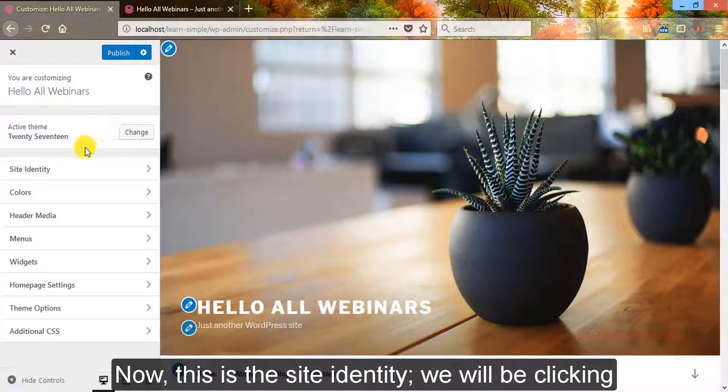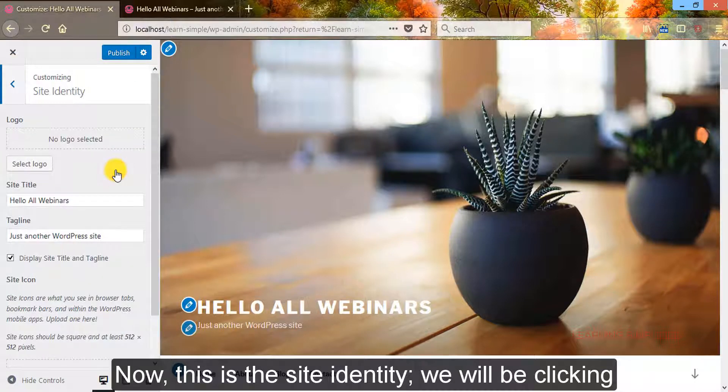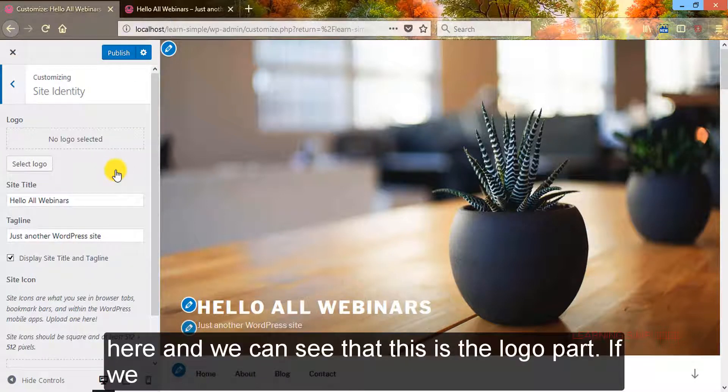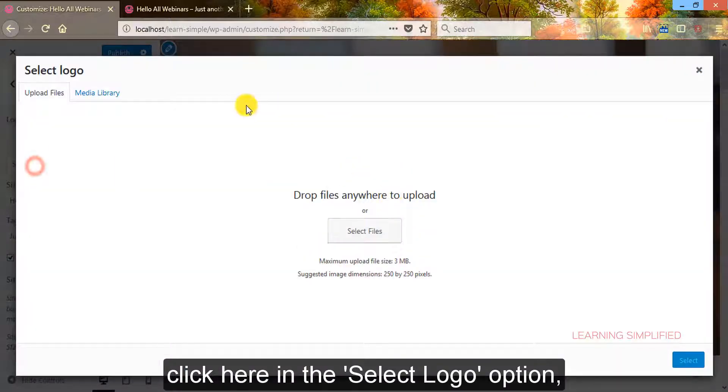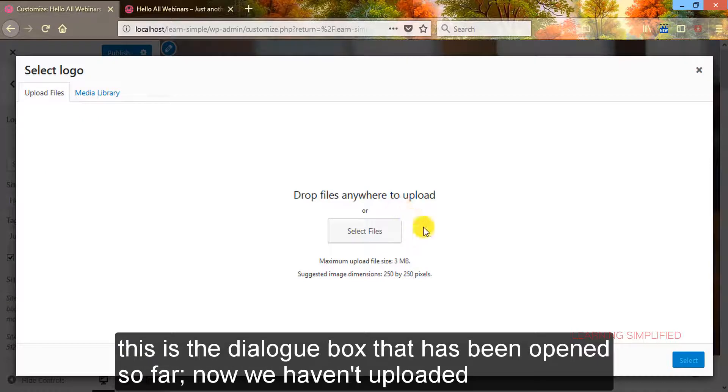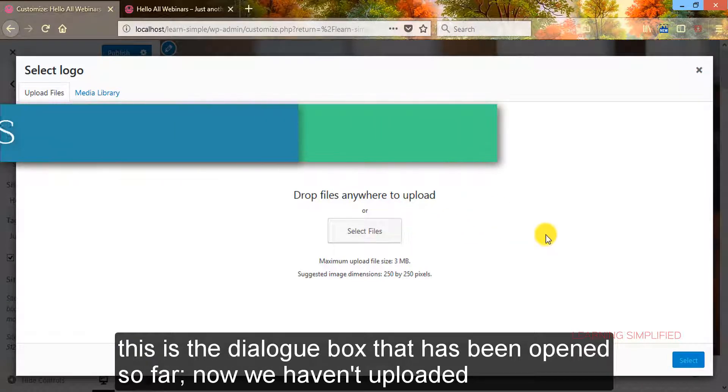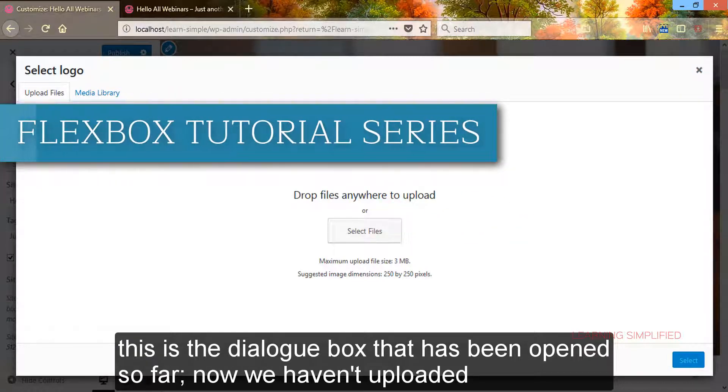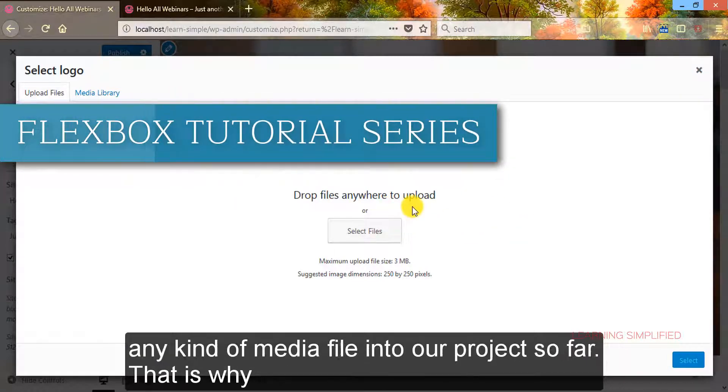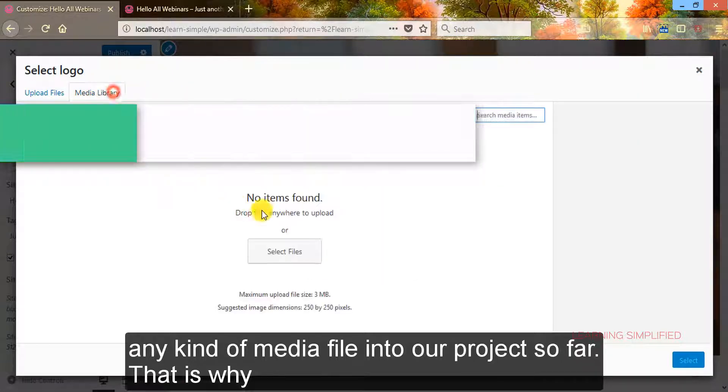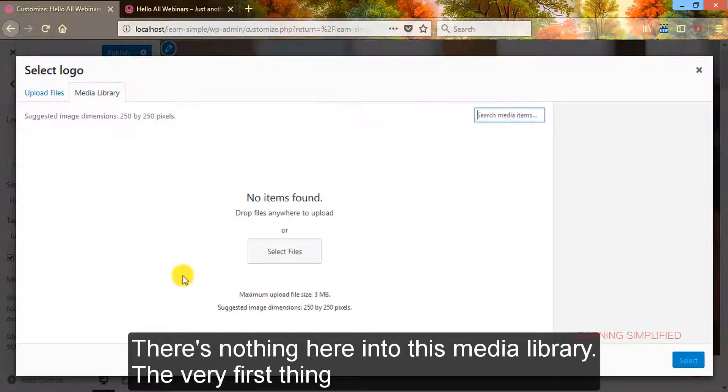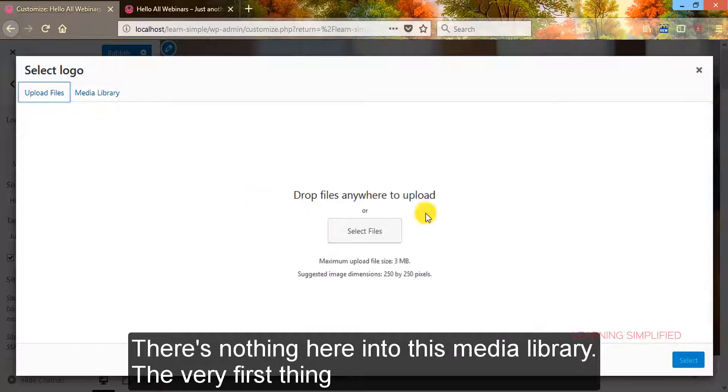Now this is the site identity. We will be clicking here and we can see that this is the logo part. If we click here into the select logo option, this is the dialog box that has been opened. Now we haven't uploaded any kind of media file into our project so far, that is why there is nothing here in this media library.